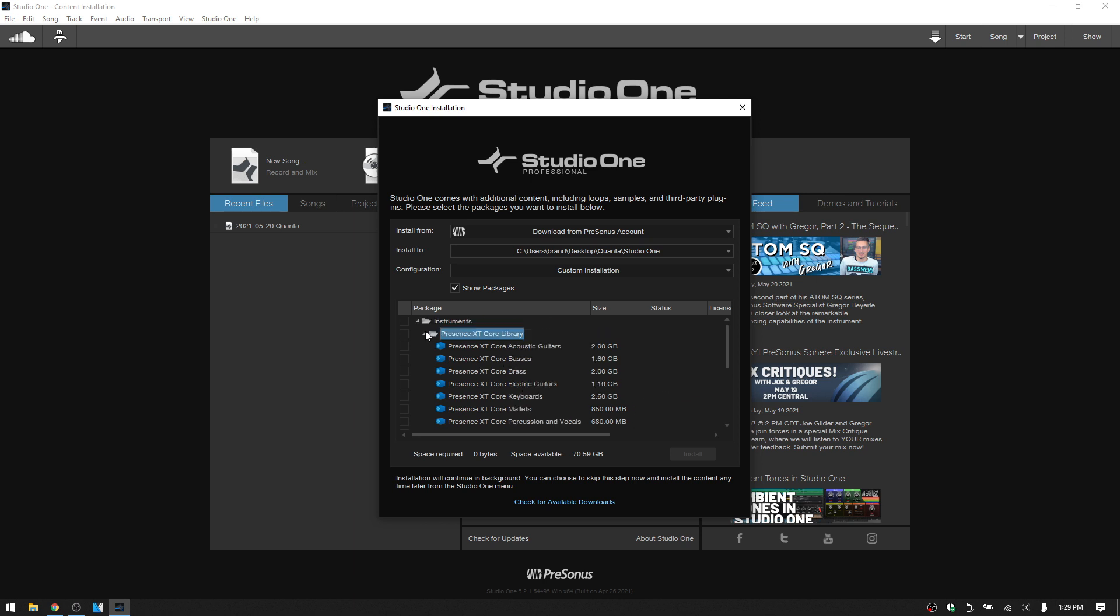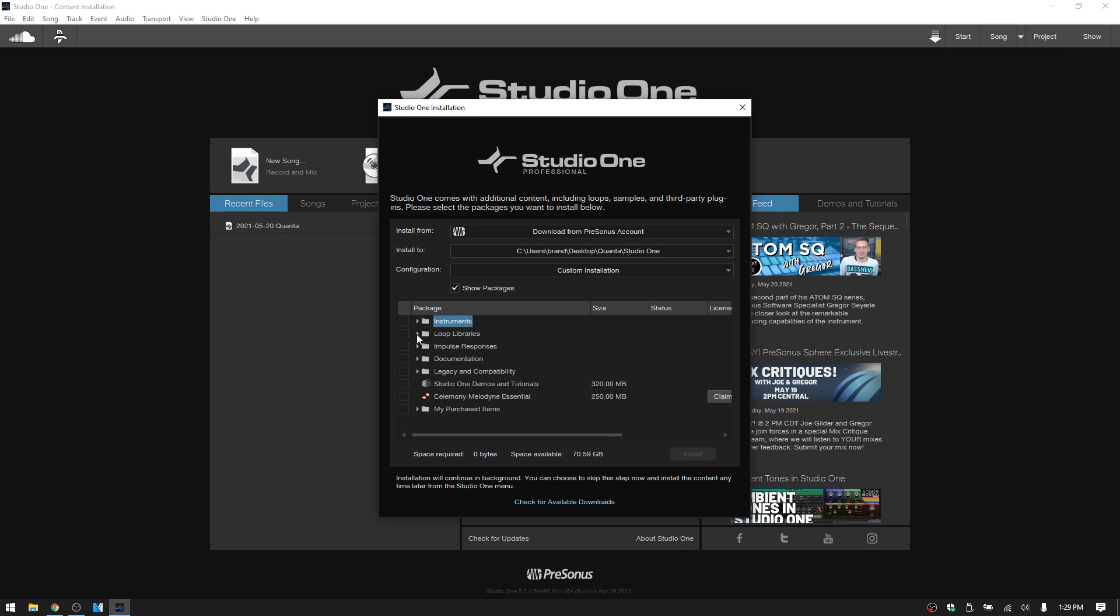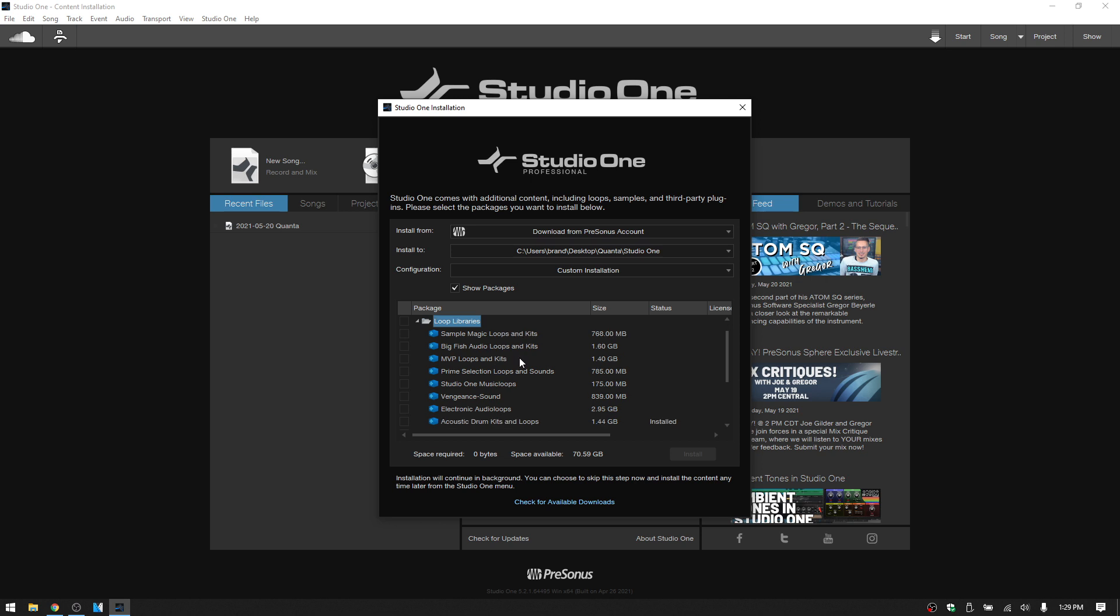So this is another method that you can use to help you troubleshoot. If you're missing loop libraries and you think you should have more, then again open up that folder, and you can see I've only got this one installed.